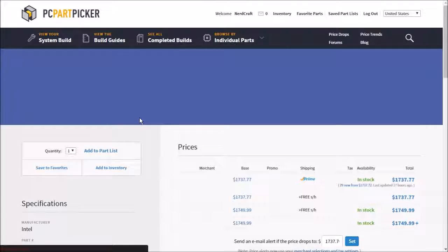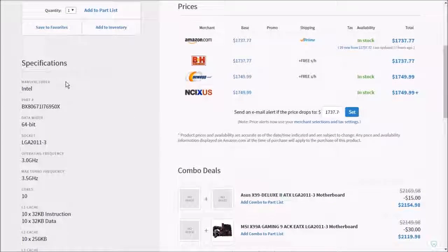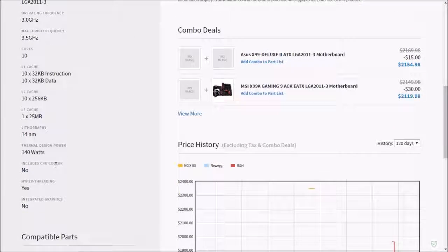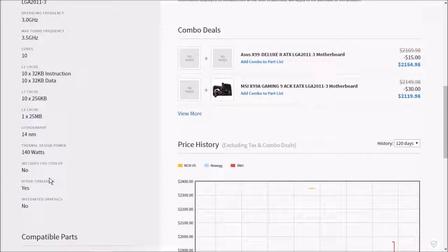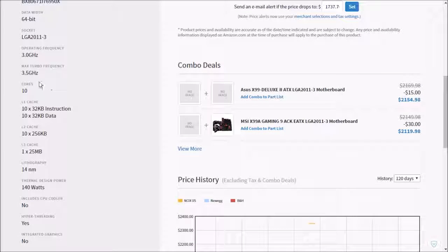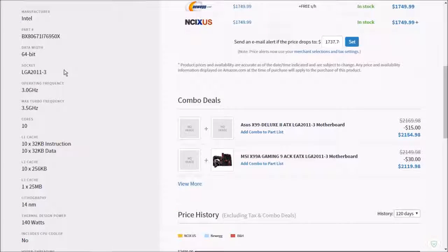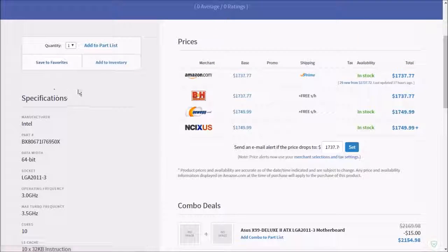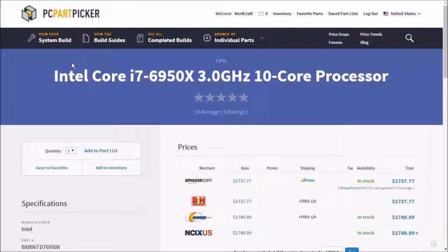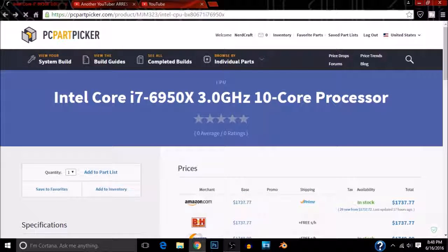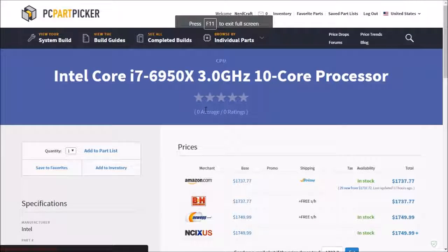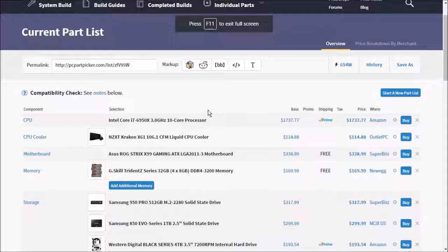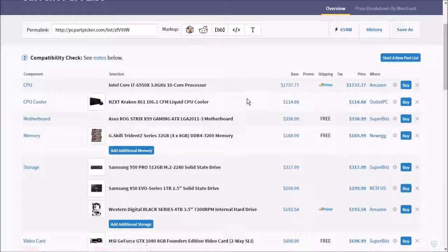It does have hyperthreading, which just makes it that much better. There's not much I can really say about this processor except for the fact that it is the best processor out there.